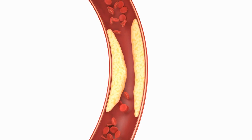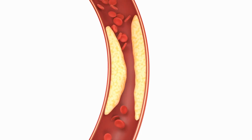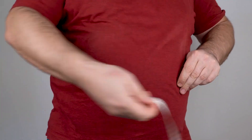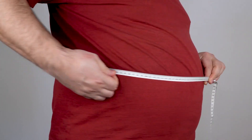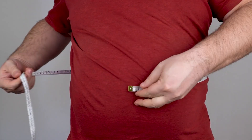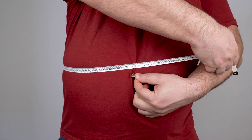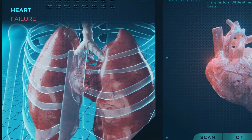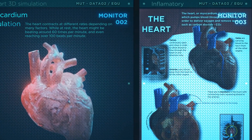Metabolic syndrome is one of the underlying factors that ties high cholesterol to diabetes. This group of disorders includes high blood pressure, excess abdominal fat, raised blood sugar, prediabetes or diabetes, and abnormal cholesterol levels — high LDL cholesterol and low HDL cholesterol. High cholesterol is frequently present in people with diabetes, which raises their risk of cardiovascular disease.